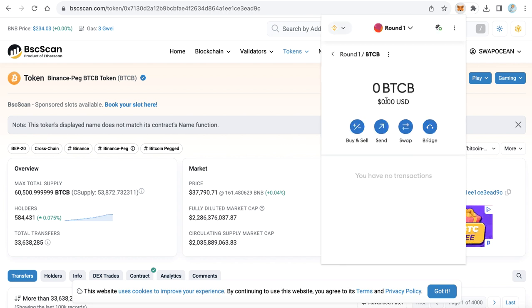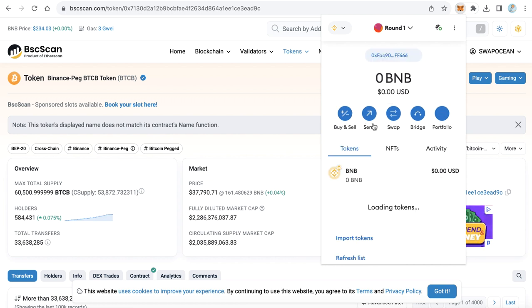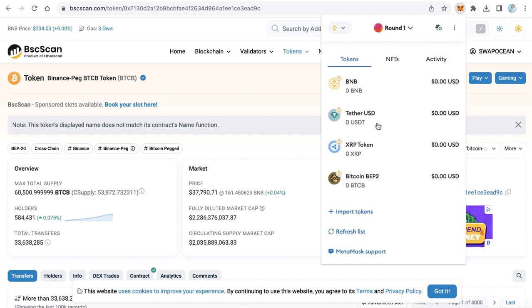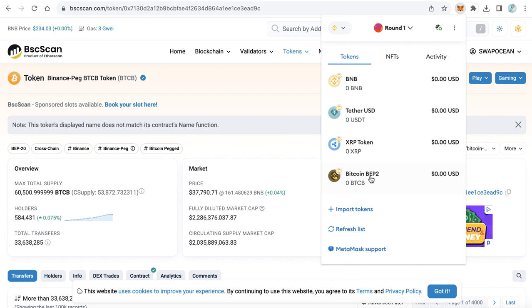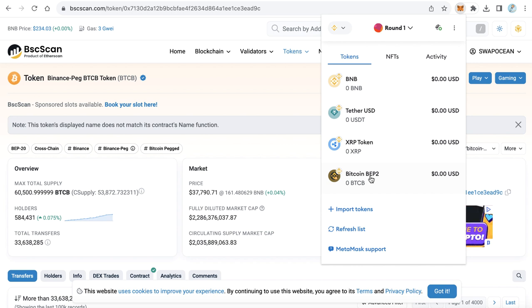Now you've added the Bitcoin version on Binance smart chain to your Metamask. You can change this Bitcoin version to the native version by depositing this token to your Binance account and withdrawing it as native Bitcoin.